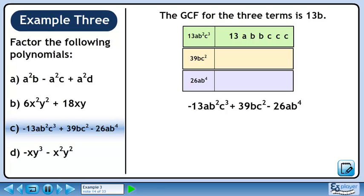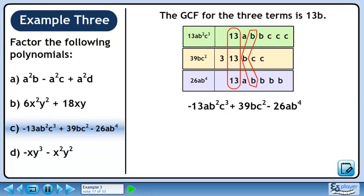List the prime factors of 13ab squared c cubed, then the prime factors of 39bc squared, and also the prime factors of 26ab to the 4. We can circle a triplet of 13s and a triplet of bs. Putting these together gives the greatest common factor, 13b.